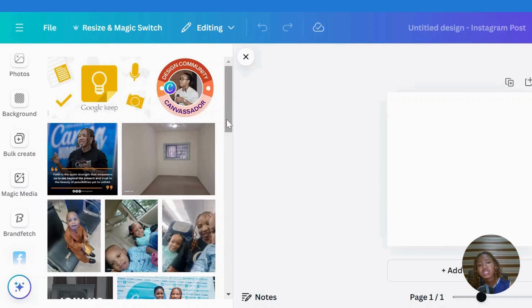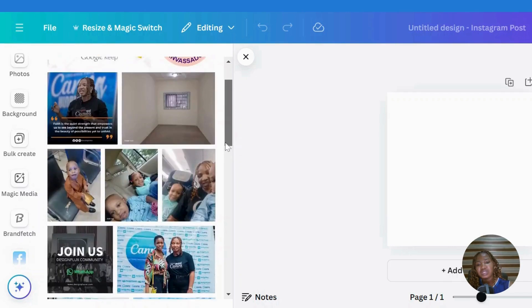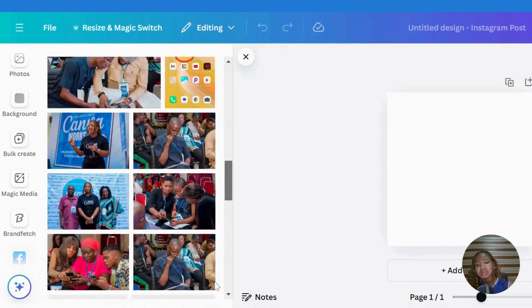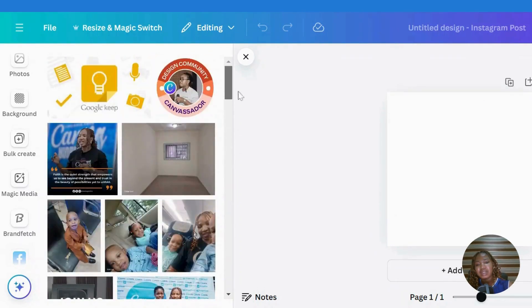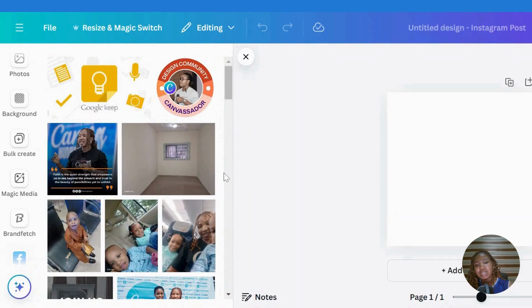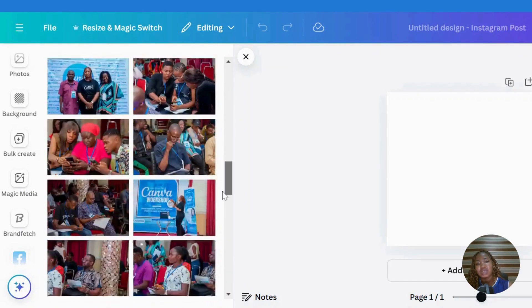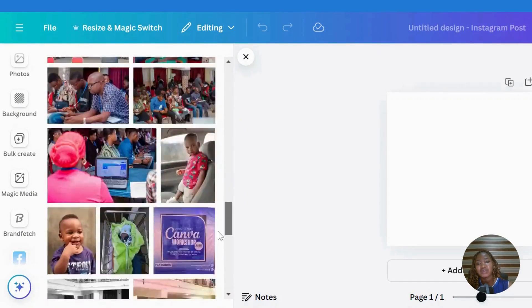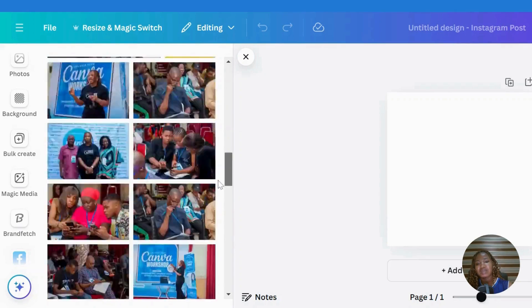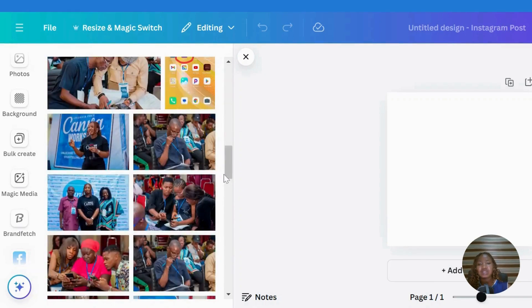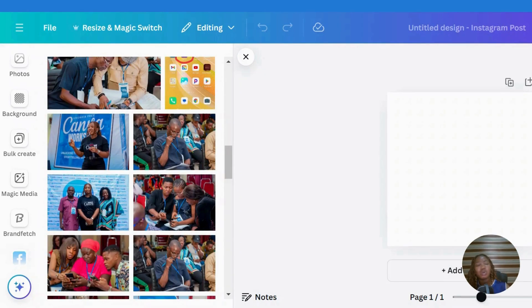It will pop up all the images you've posted on your Facebook. These are my recent images. I can go ahead and choose the image I want to work with. This is how to import your media from Facebook to Canva. It's so easy - just grant Canva access to your Facebook or any platform you want.